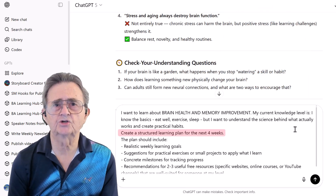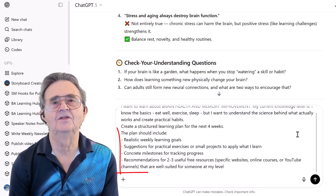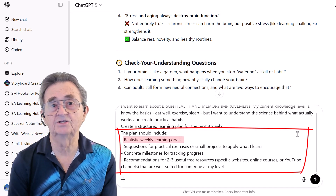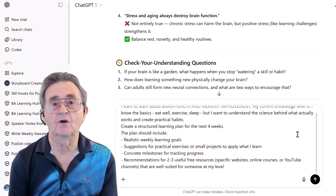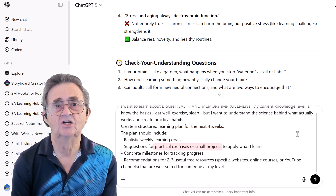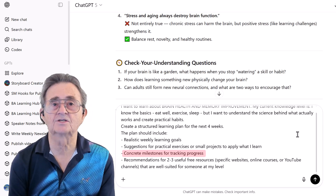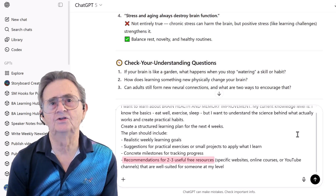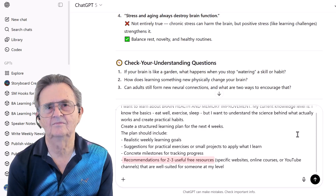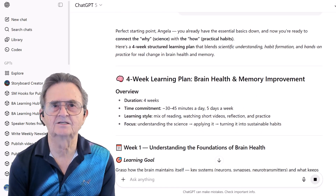Create a structured learning plan for the next four weeks. And look at all of these specific requirements I'm asking for: realistic weekly learning goals, practical exercises or small projects, concrete milestones for tracking progress, and recommendations for two to three useful free resources. Let me submit this and see what kind of learning plan it creates.